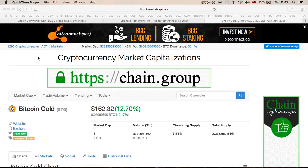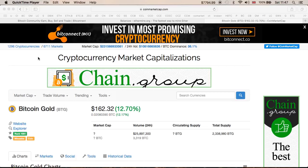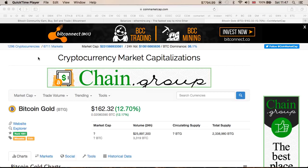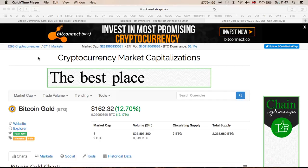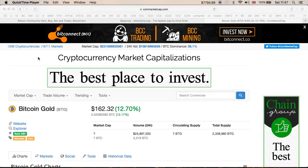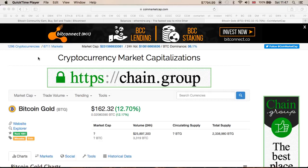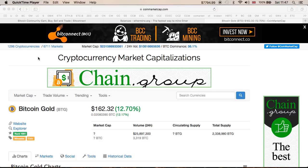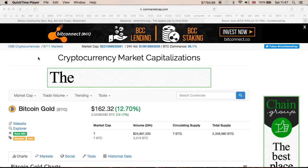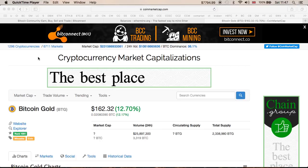Thanks for coming back to the channel. Just wanted to give you a quick update in regards to Bitcoin Gold and the Ledger Nano S. I'm going to show you how to actually access your Bitcoin Gold if you haven't done it already. I made a video yesterday on how to install the Bitcoin Gold wallet on your Ledger Nano S — if you haven't seen it, feel free to check it out. I'll put a link in the description.